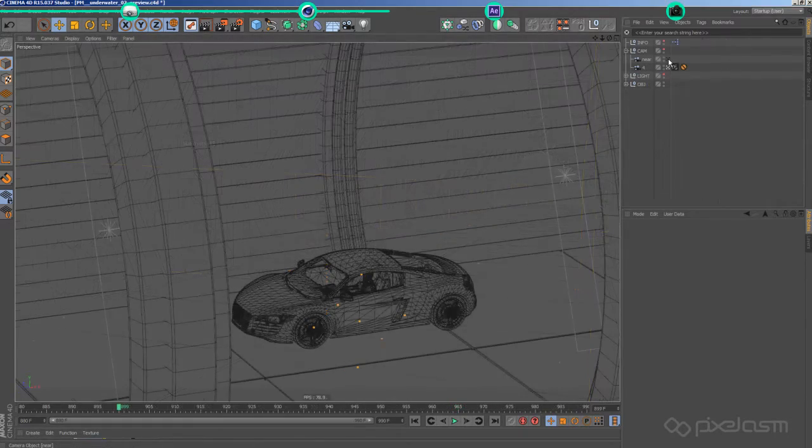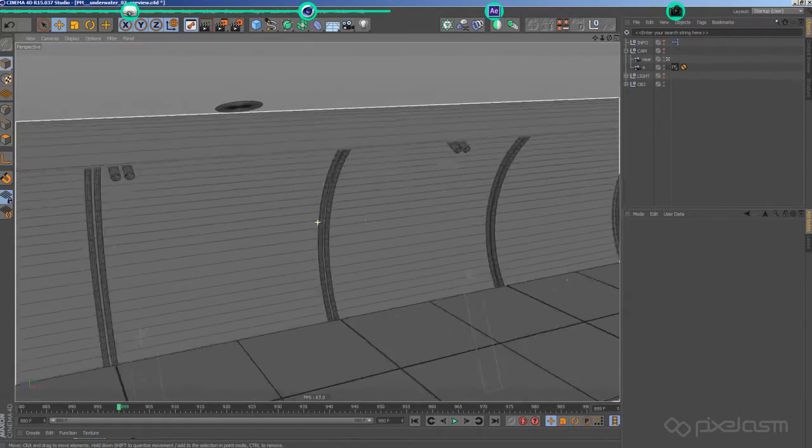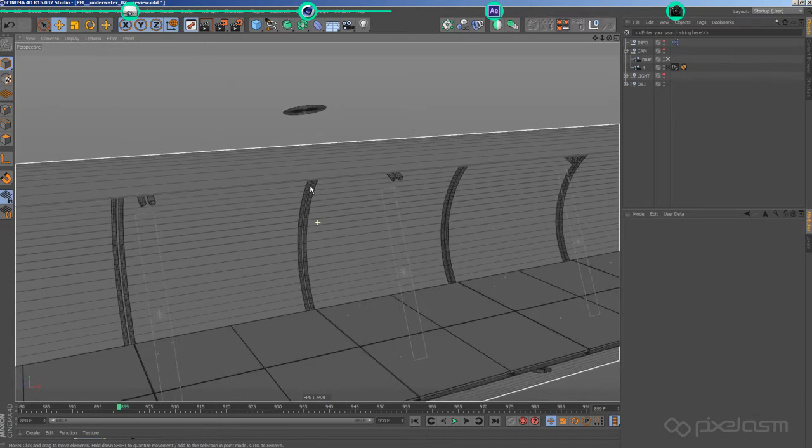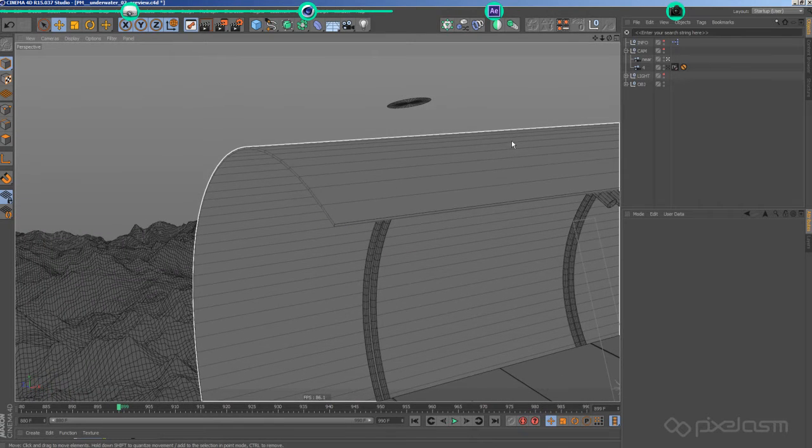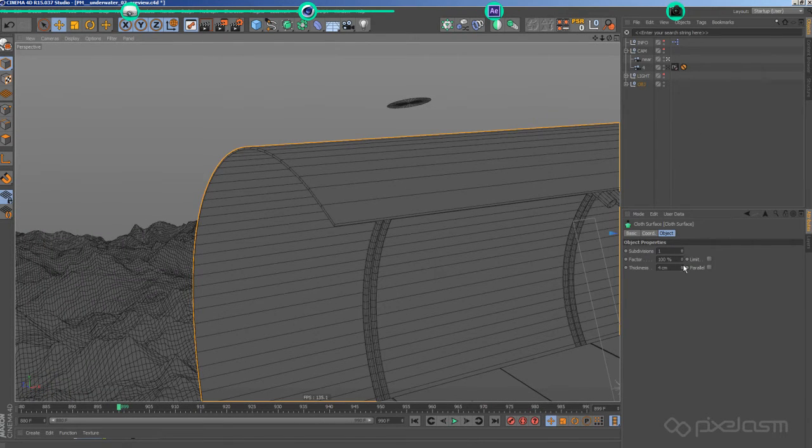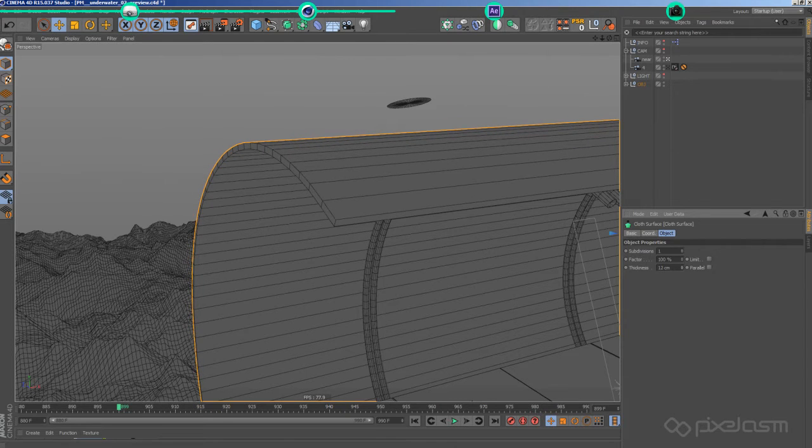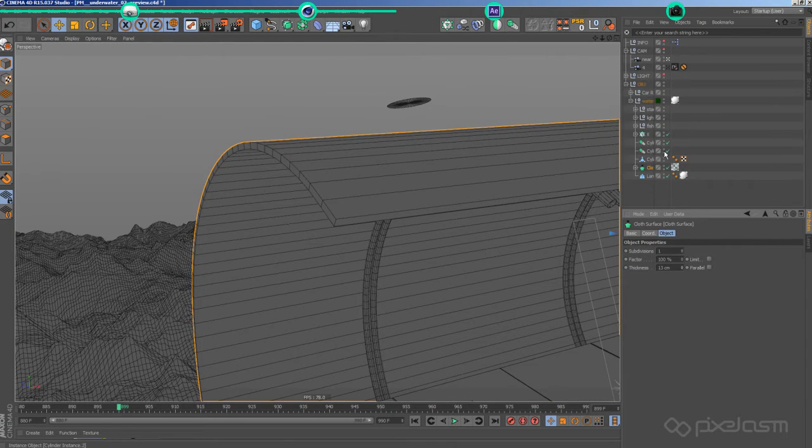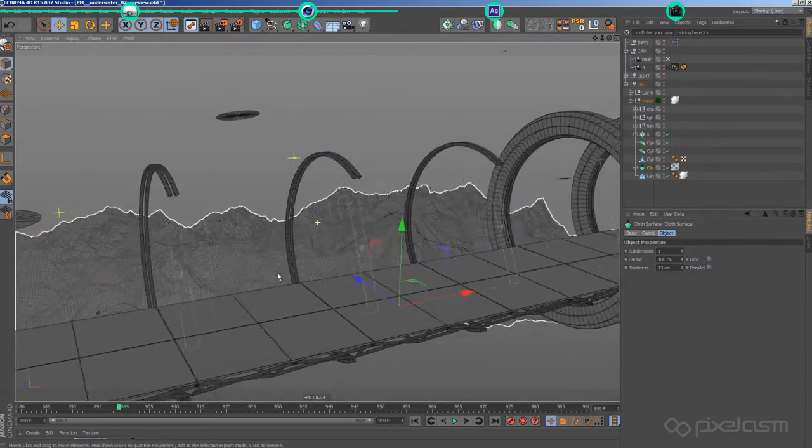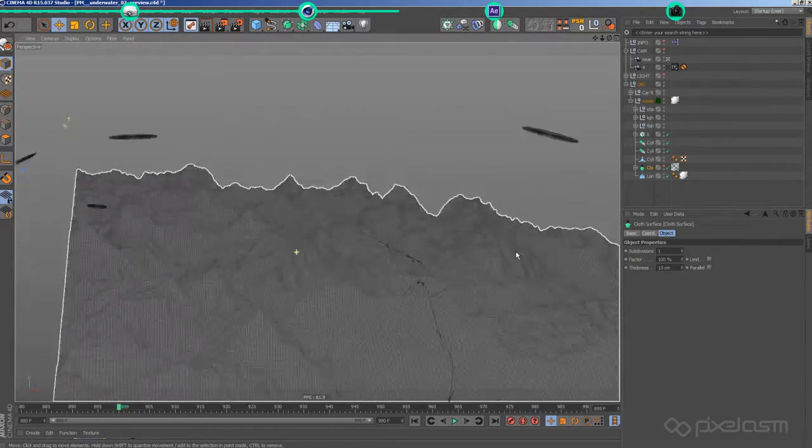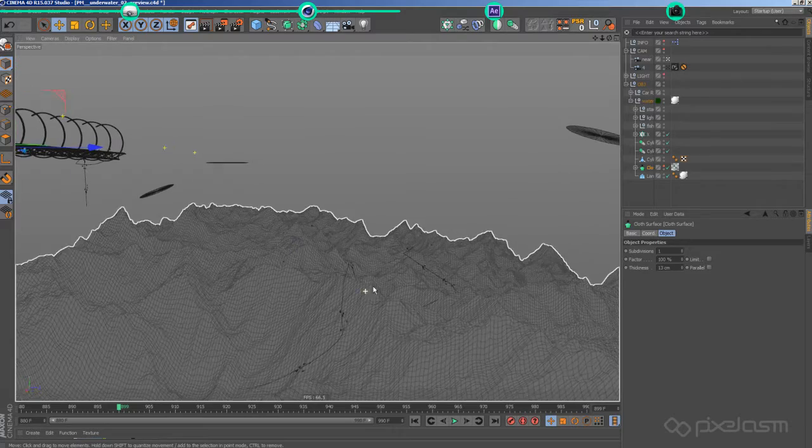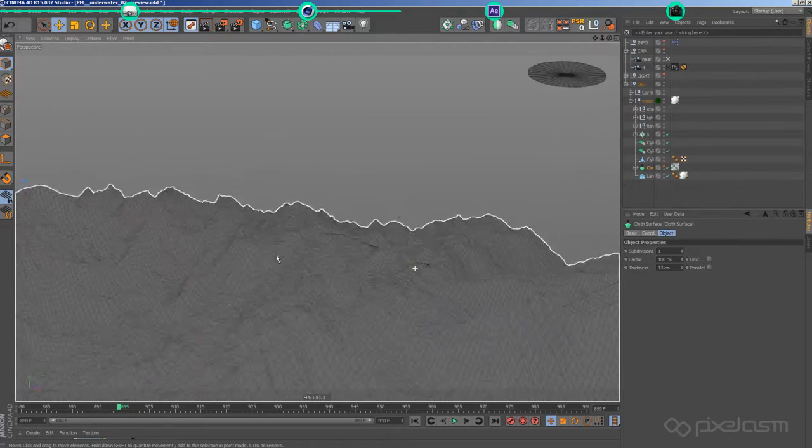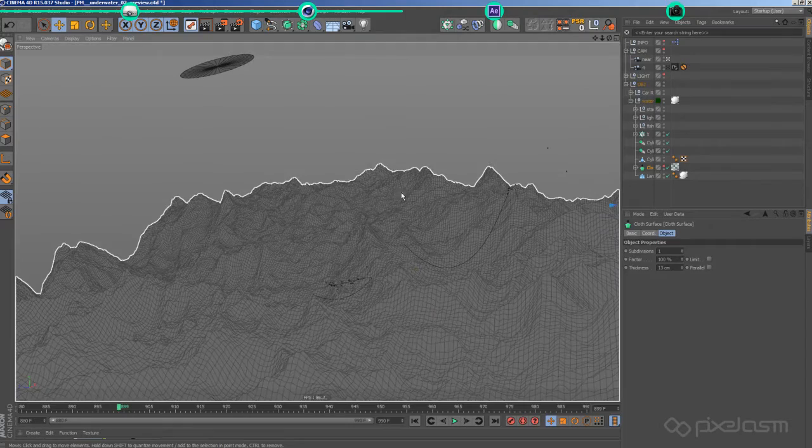For the underwater tube, I used an extruded arc with the already mentioned cloth surface workaround to give the glass some thickness. The ocean's floor was done using a landscape primitive, which in this case was easier to handle and more responsive than a displaced plane with high subdivisions.